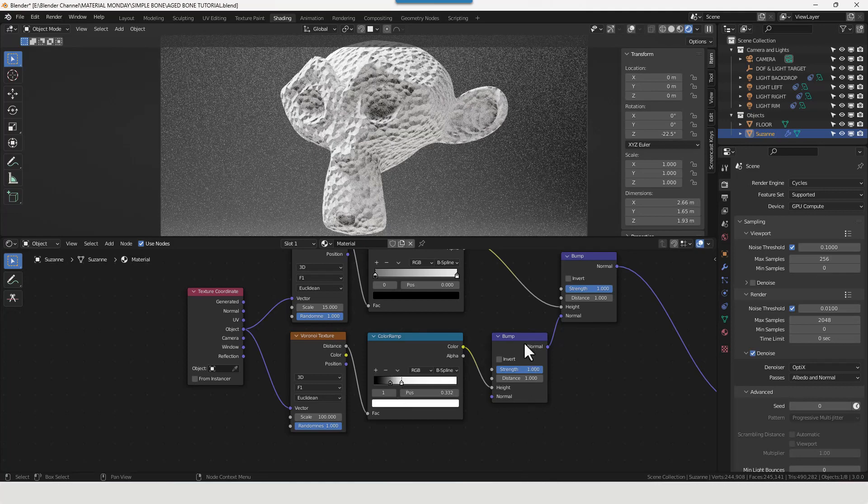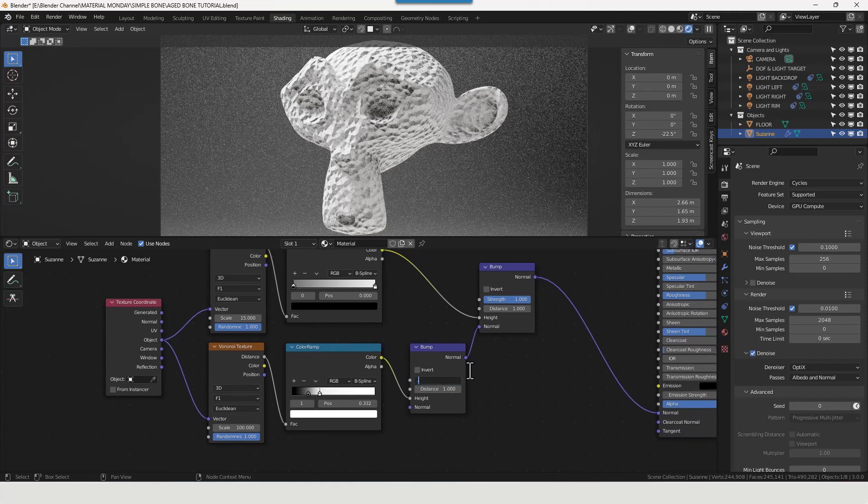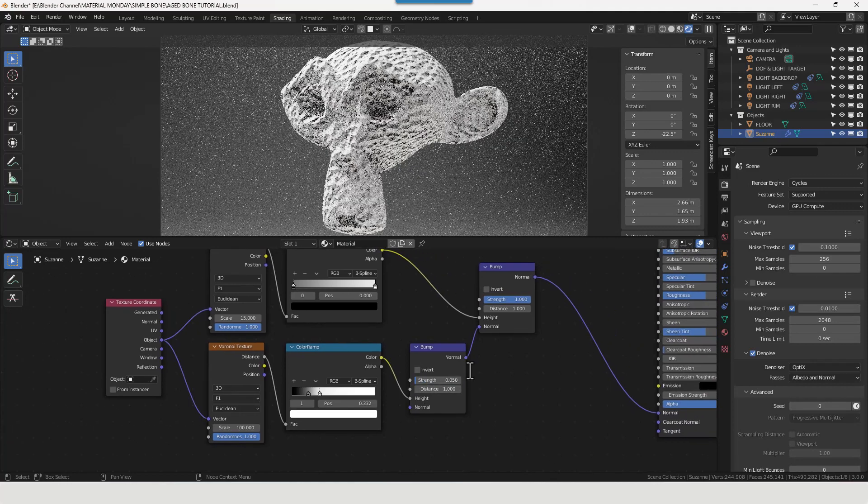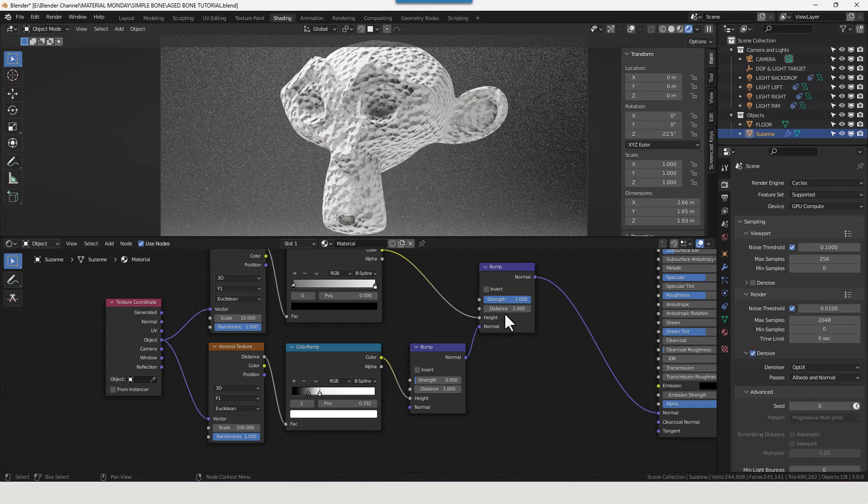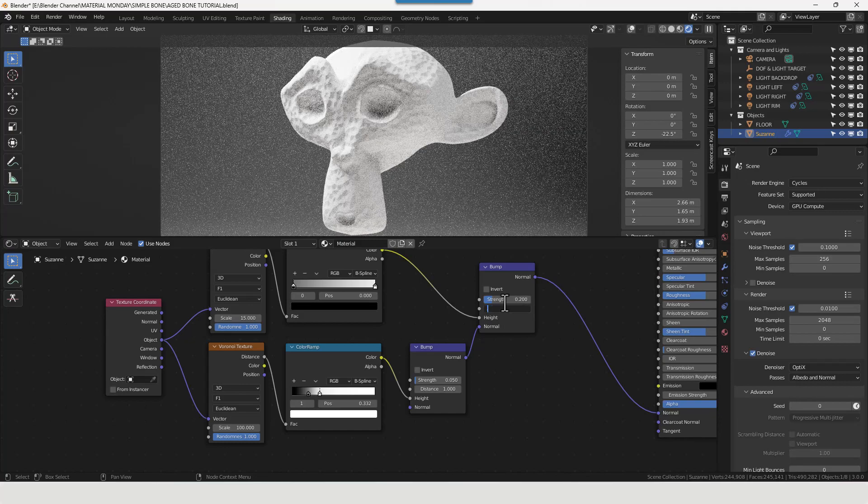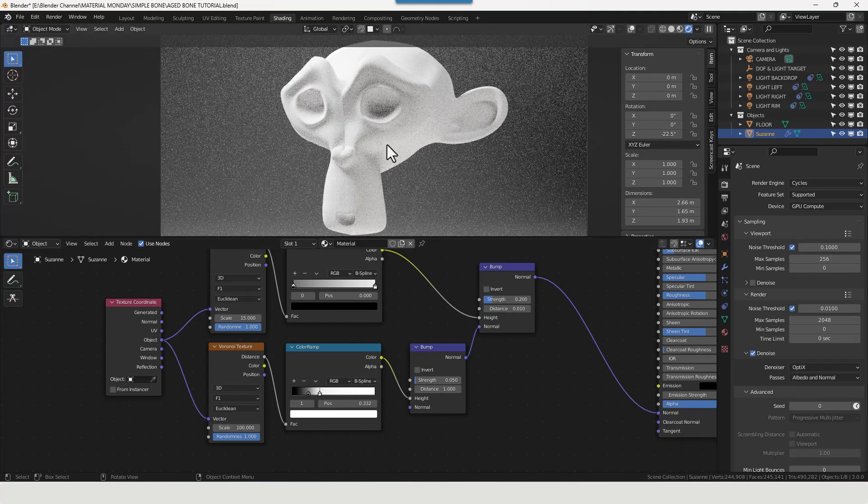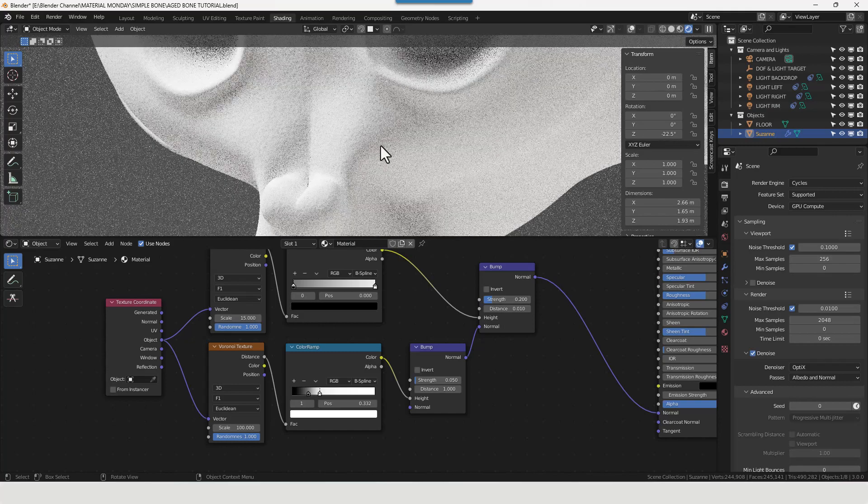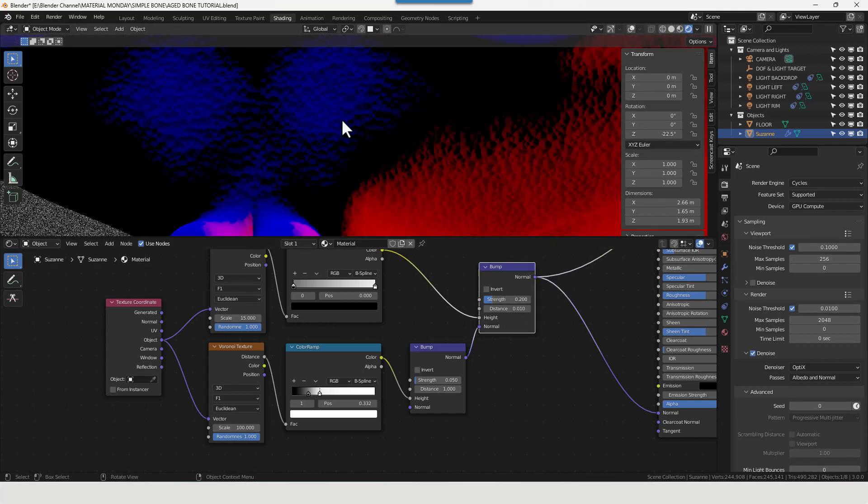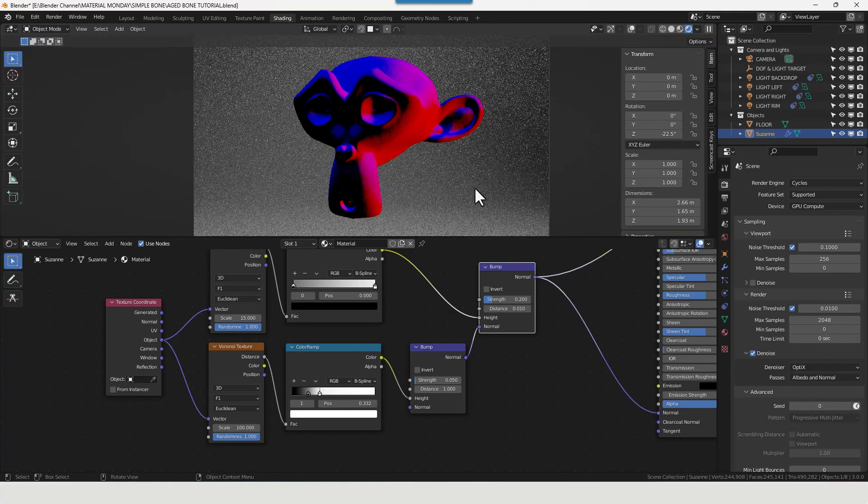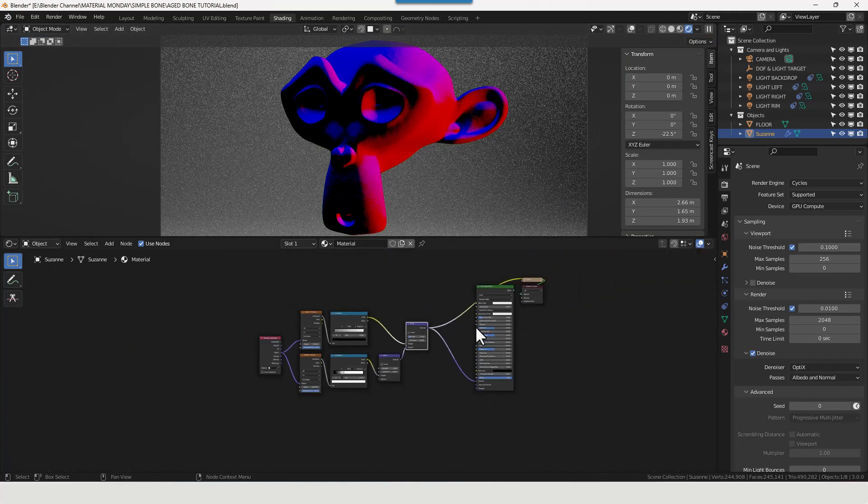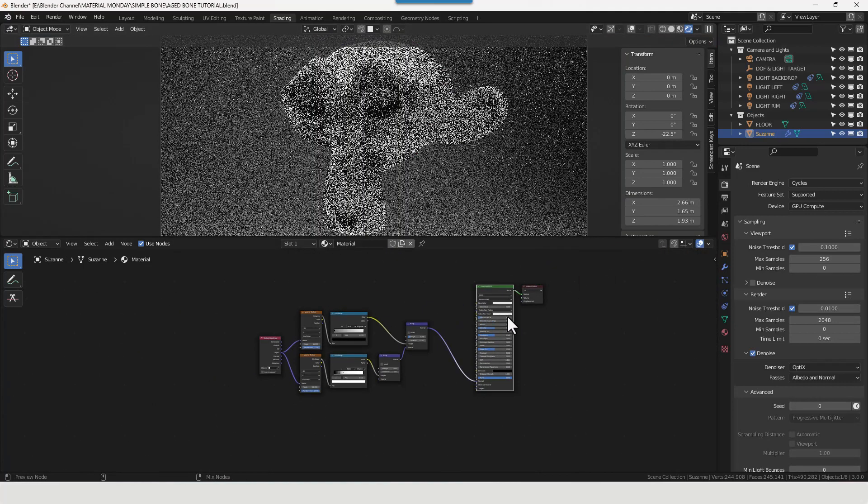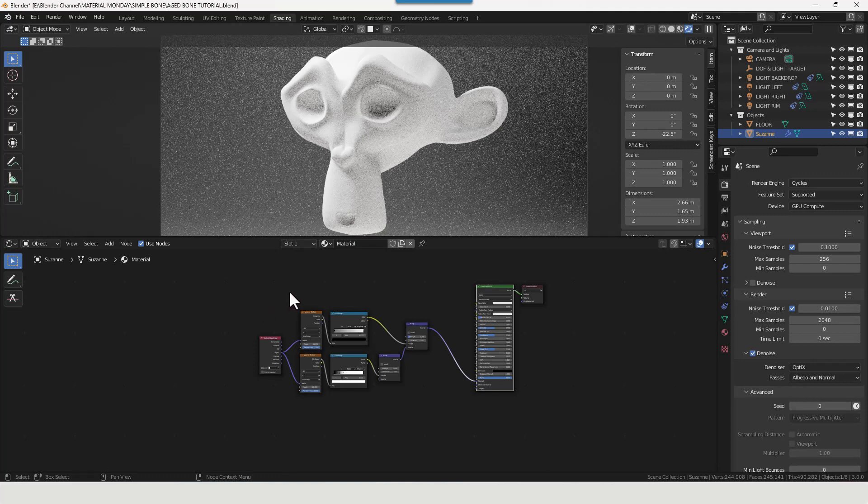Now for the strength on the bottom bump node, point zero five. And for the strength on the top bump node, point two, and the distance of point zero one. So what we've got there basically is if I isolate this bump node, we've got lots of texture going on within that. And that's good. So that's our white bone texture.